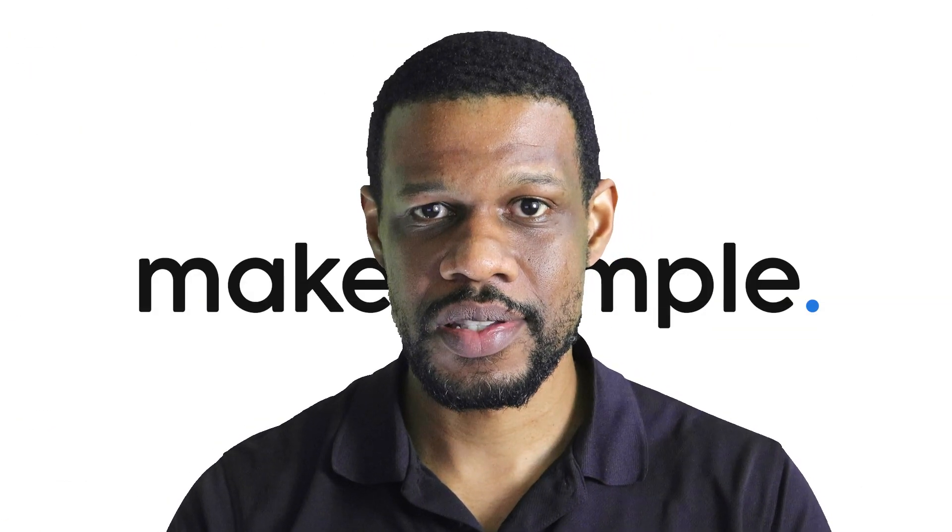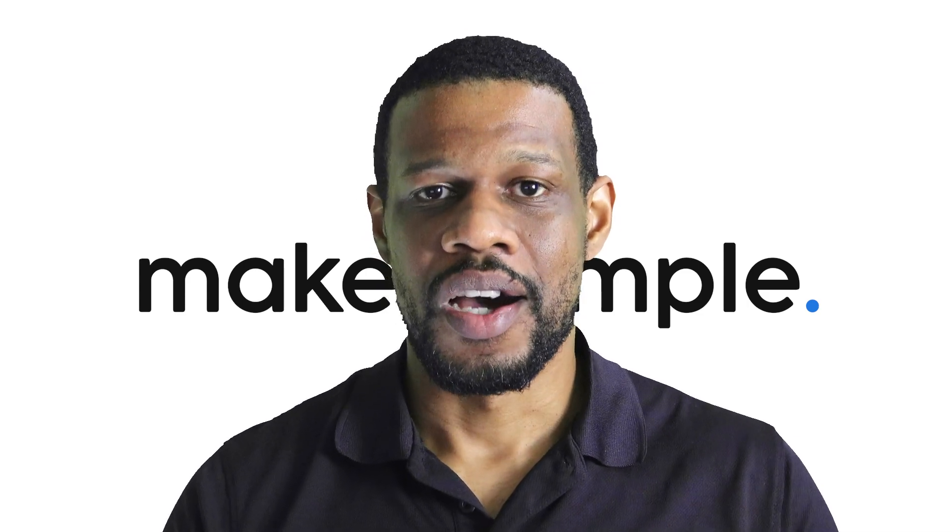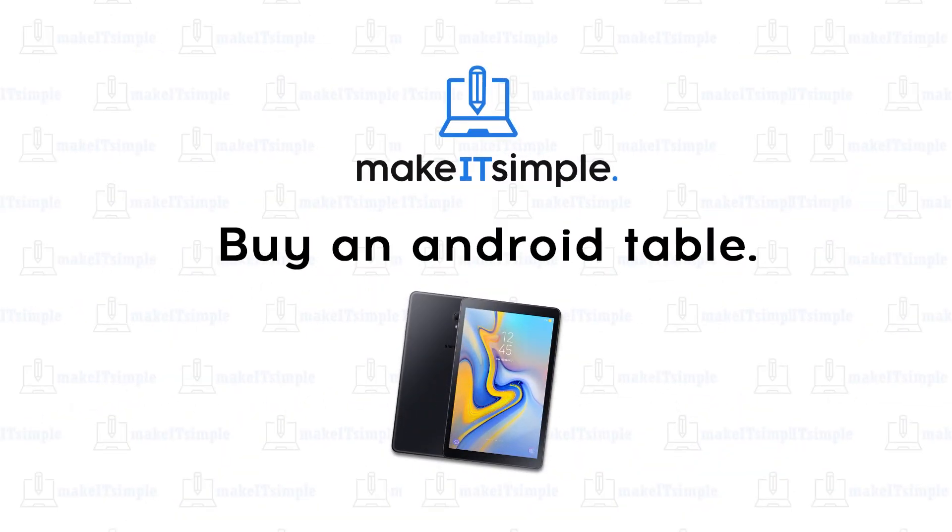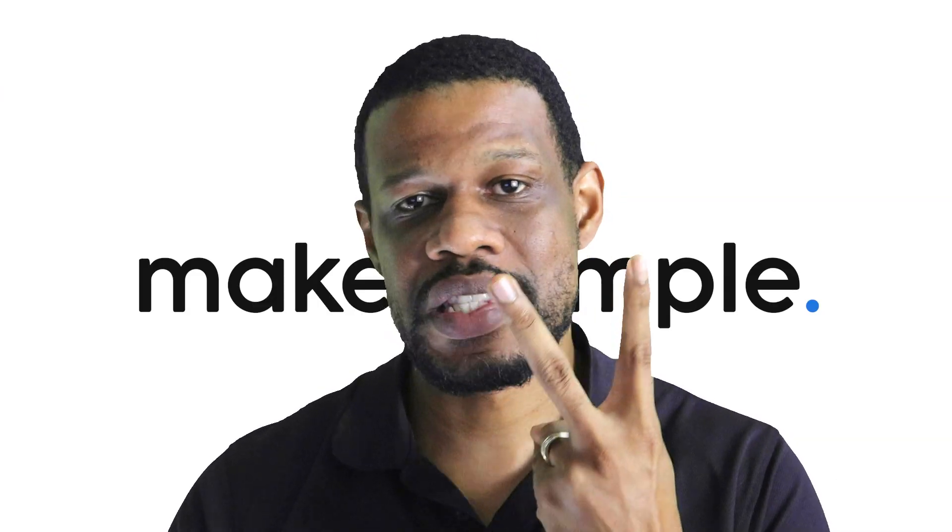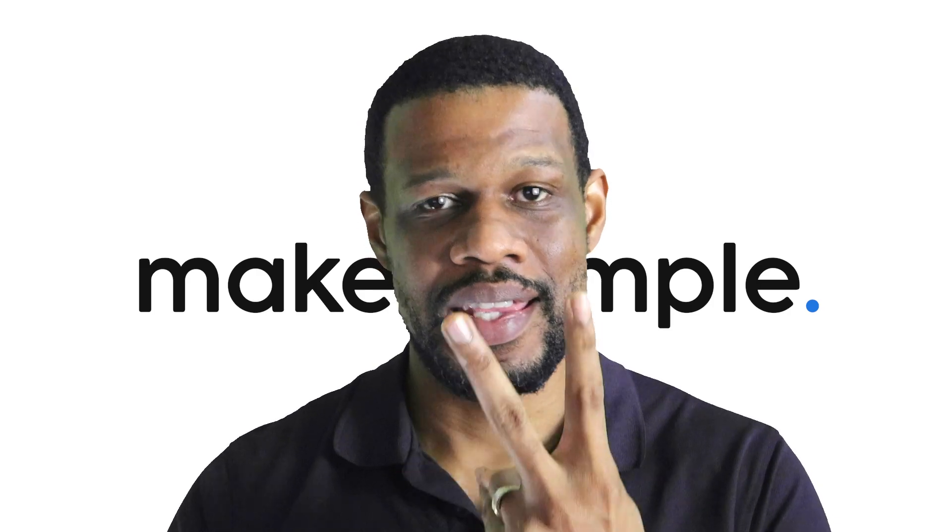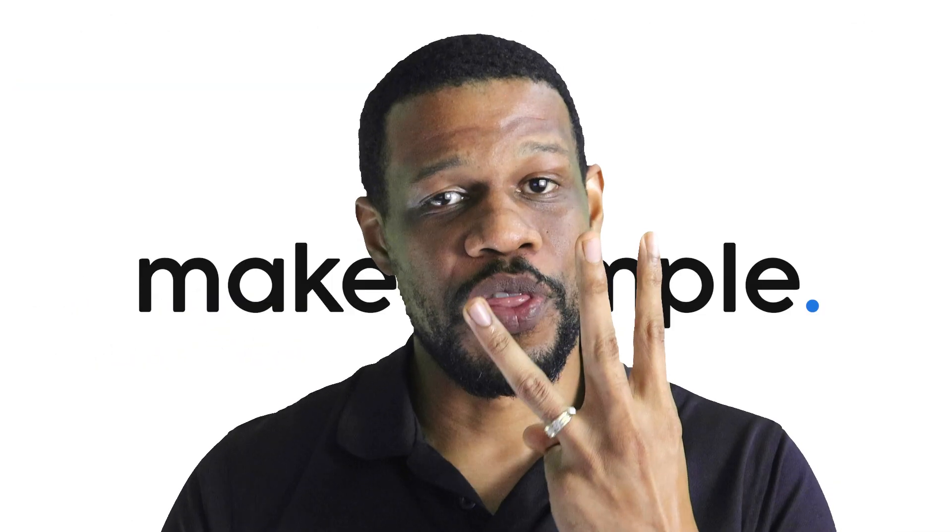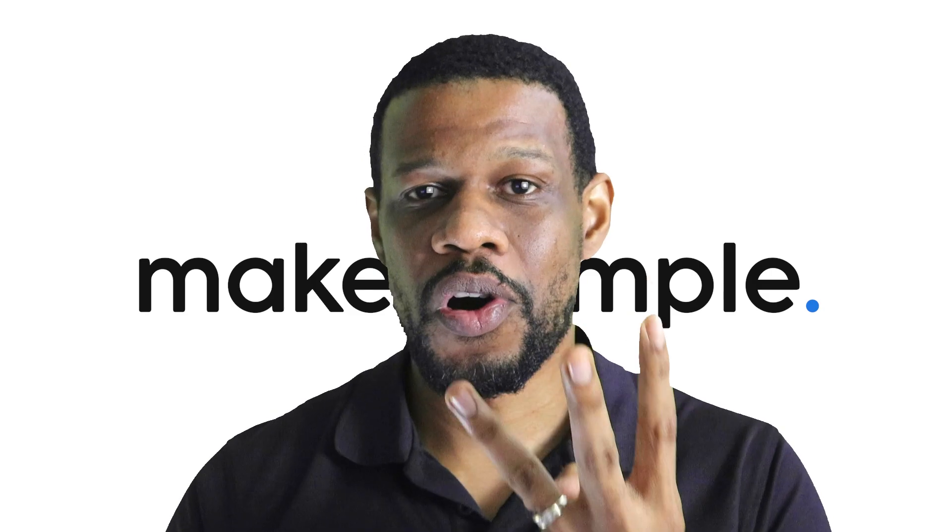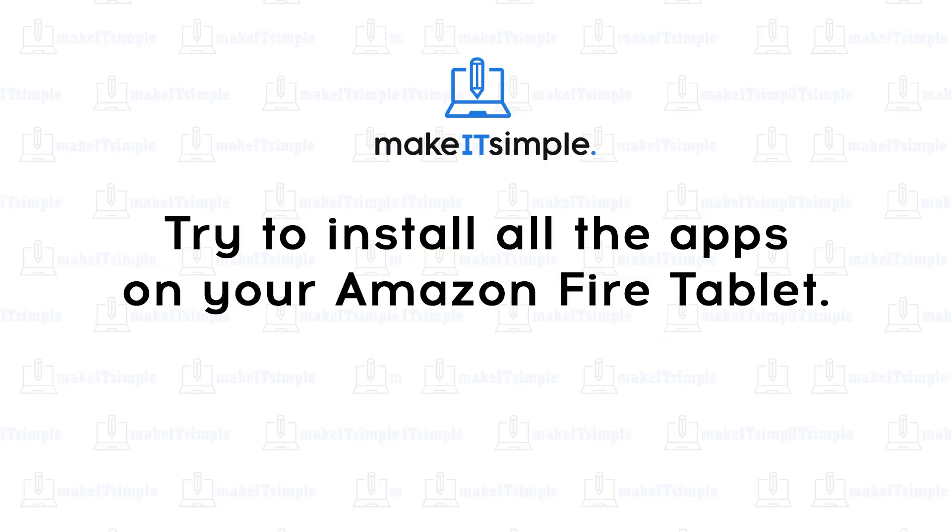So you can try that. Option one: just get a cheap Android tablet, which should be like a Galaxy Tab A, link in the description. Option two, the most seamless way, is get a Chromebook, link in the description. Option three is to try to install all the apps on your Android tablet, links in the description also.